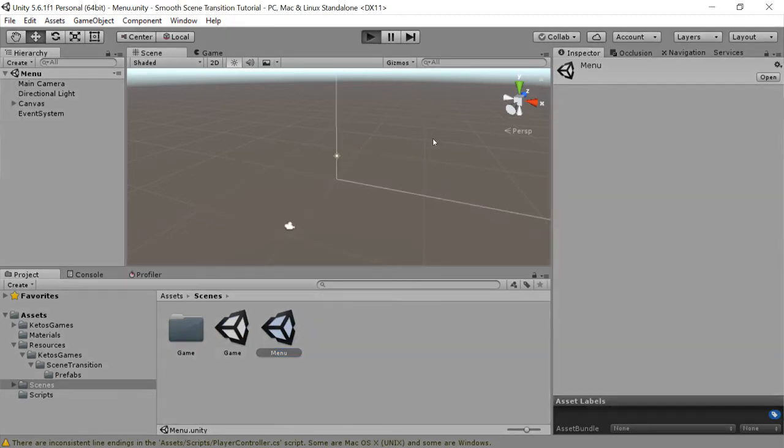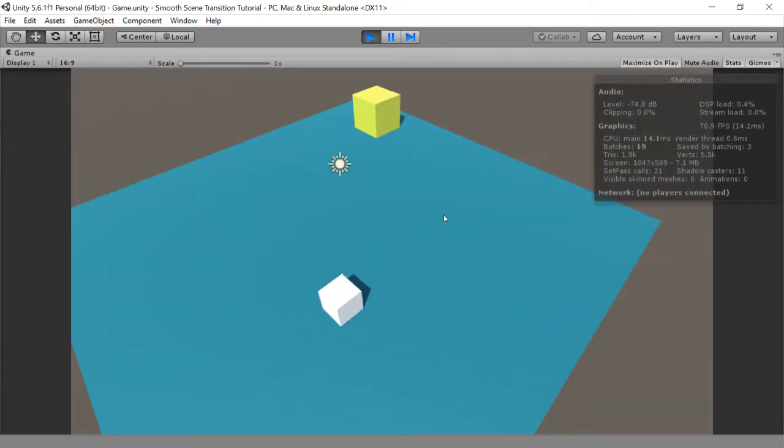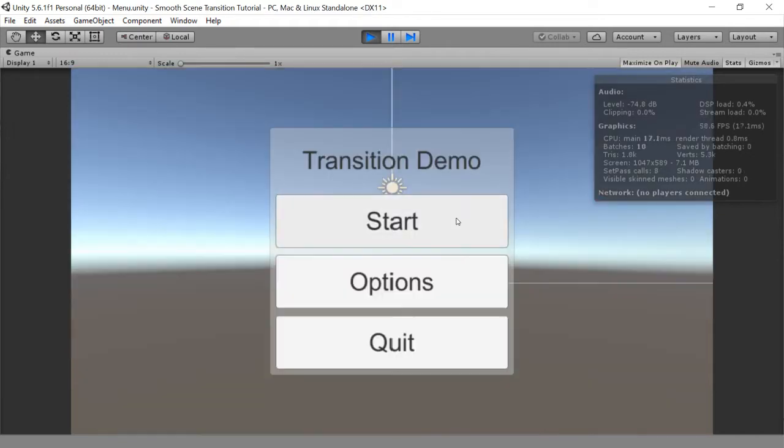So we have a menu, and when we click start, it starts the game. You can roll the character around, and when he collides, you go back to the menu.